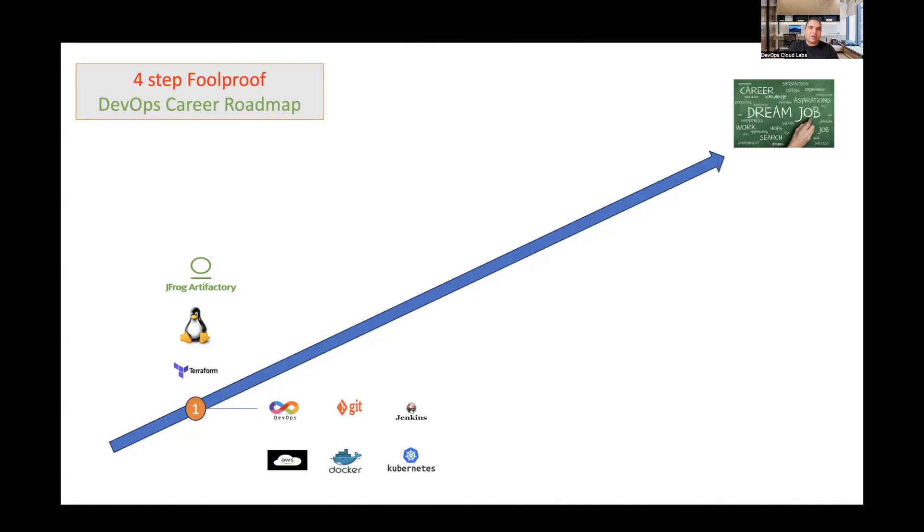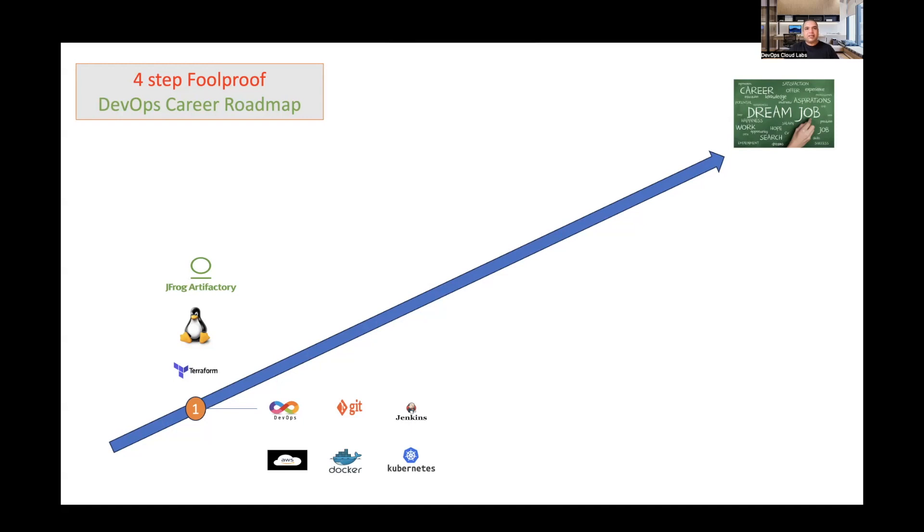These technologies comprise basic DevOps. You need to understand all these different technologies, why they're being used, why you would use source control, CI, CD, what's the importance of Docker, Kubernetes, how you would use Artifactory, Terraform. It's very important to understand all these different concepts so you have a base understanding of what DevOps is.